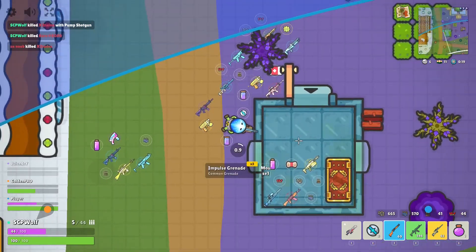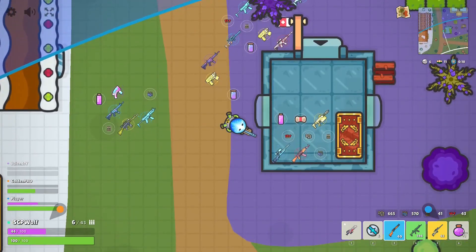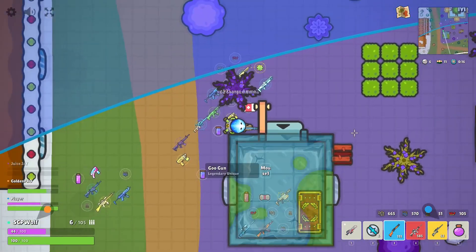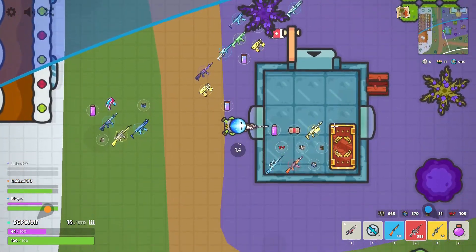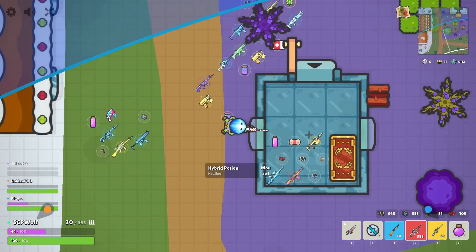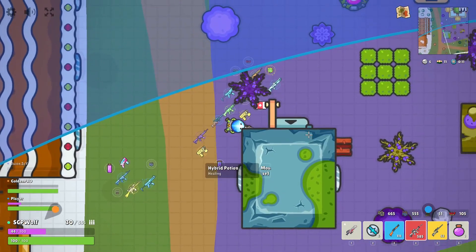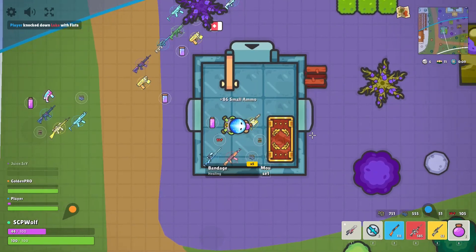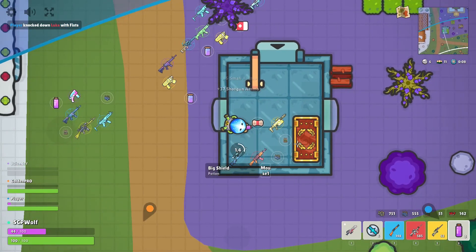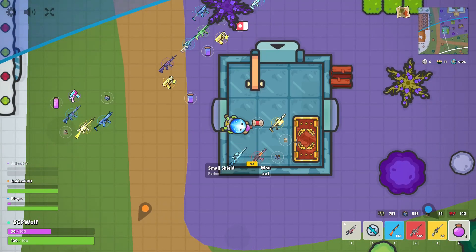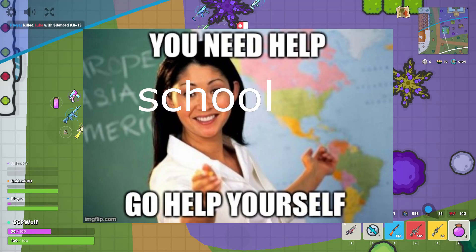But suddenly, you are terrified — you had never seen something as scary as this before. Your school had blocked Discord, your only source of help.